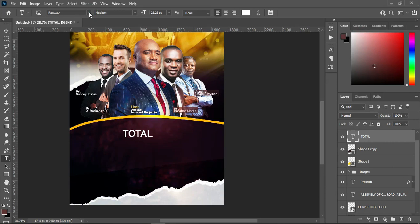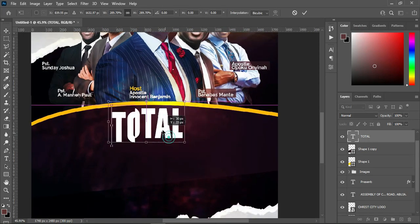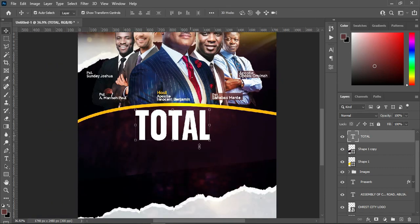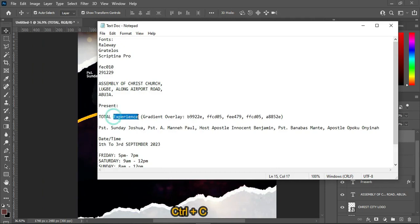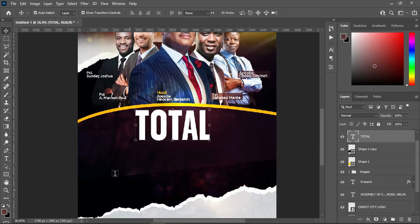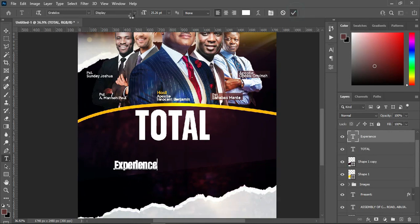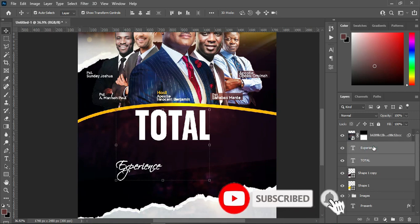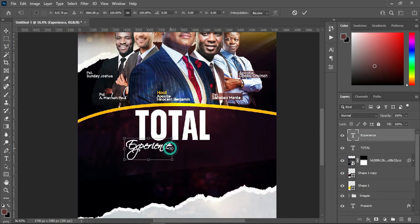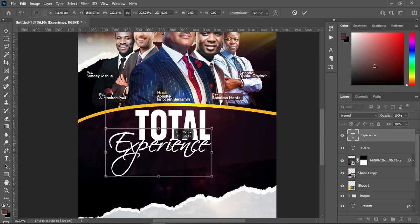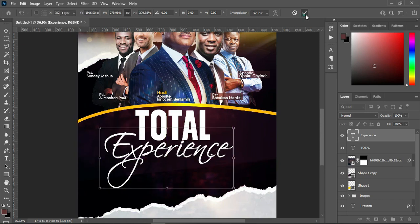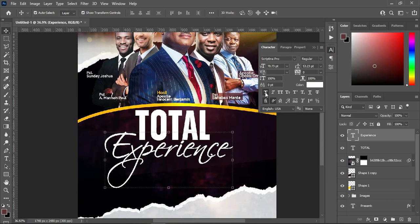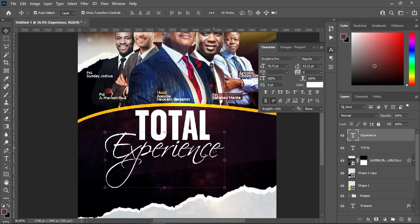Then go back to your text document and I will copy this one — Ctrl+C to copy. Select your text tool, Ctrl+V to paste. I will change the font to script. Drag it up, then increase the size. Something like this. You can see I applied bold — that is why this one is more bold. When I turn it off, you can see the differences. So I will turn it on because I want it to be more bold.